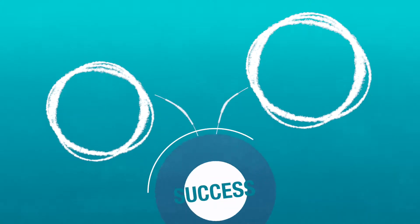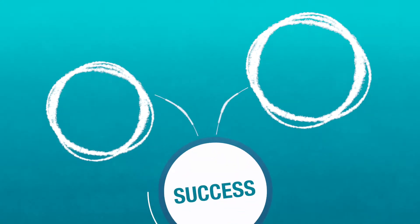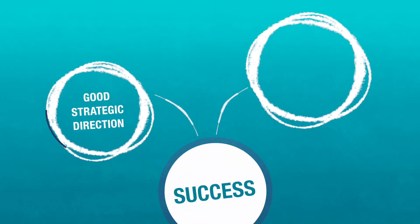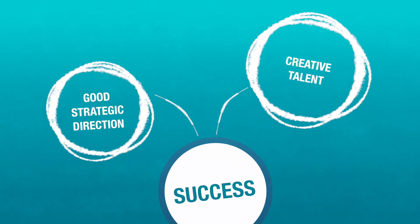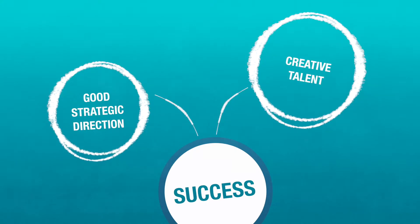We isolated two variables that were impacting the success of brand name processes: one, good strategic direction, and two, creative talent.